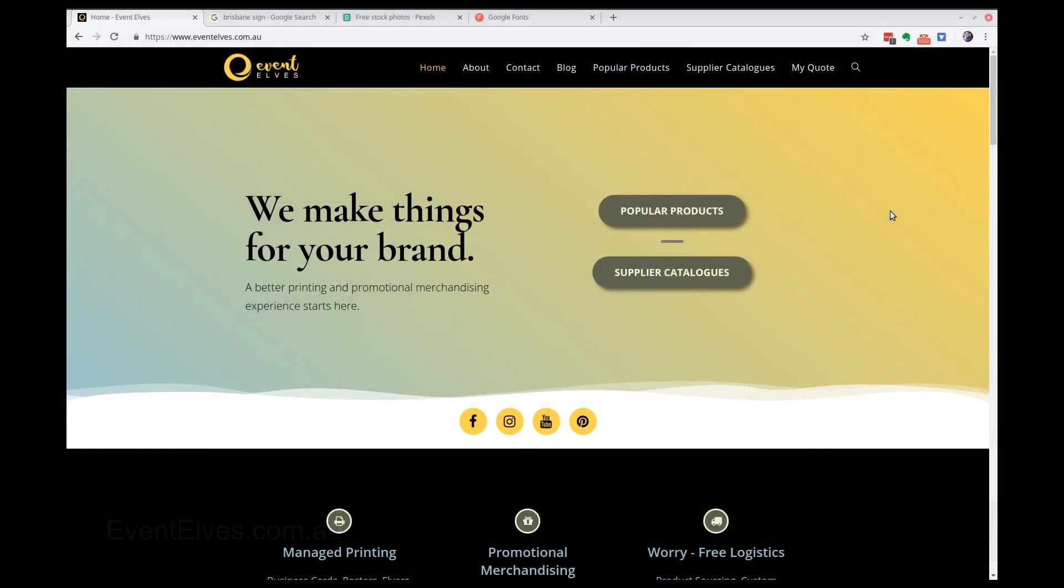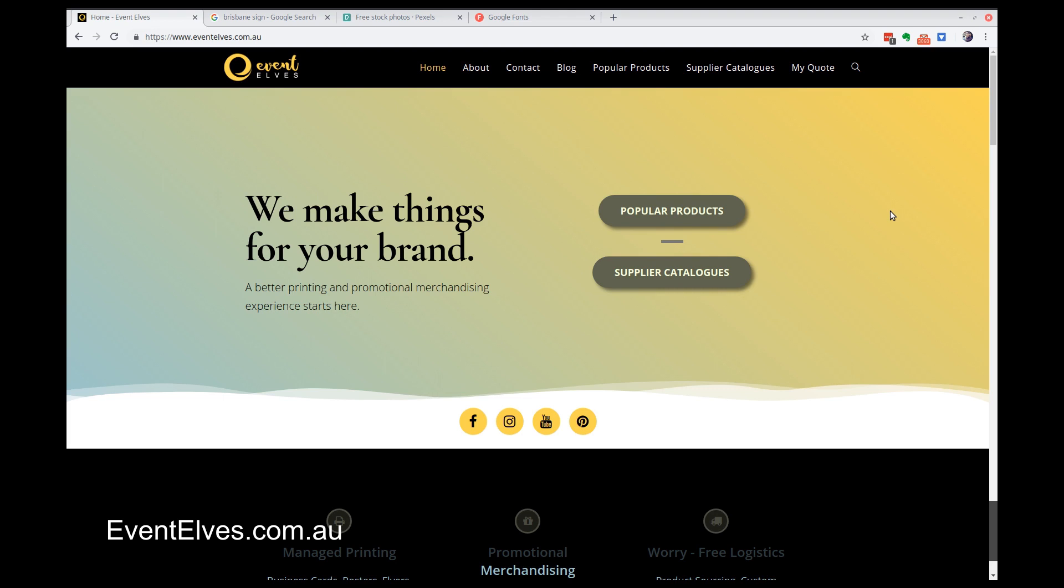Hello everybody, this is Papa Elf. Welcome to another video from eventelves.com.au.